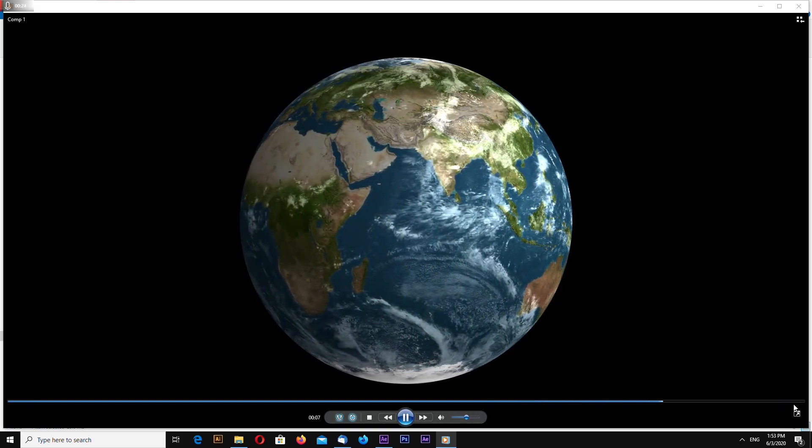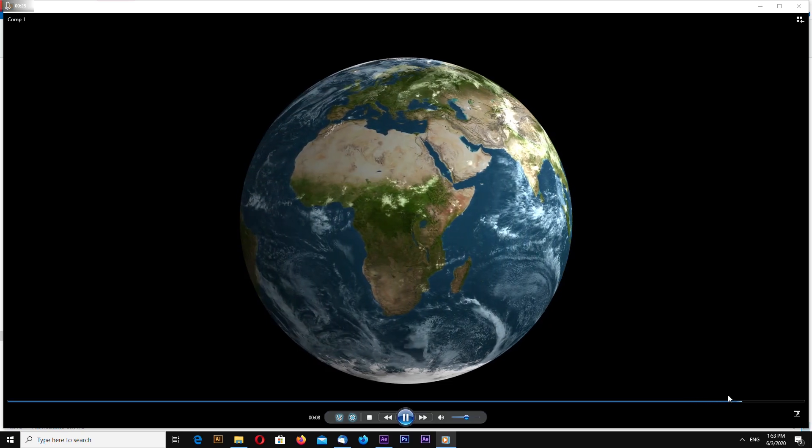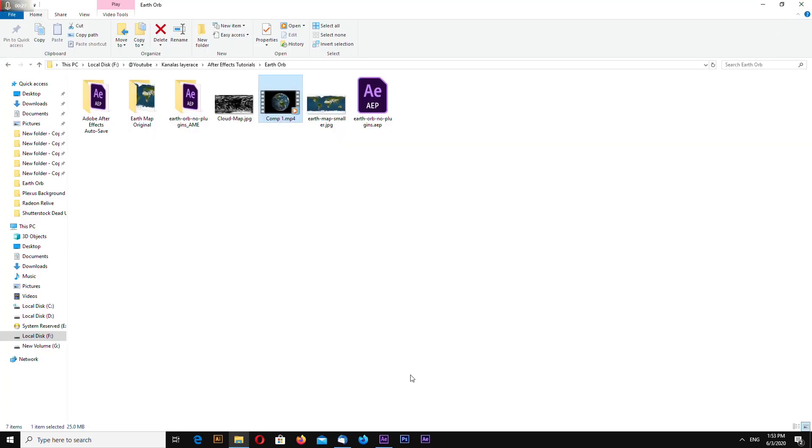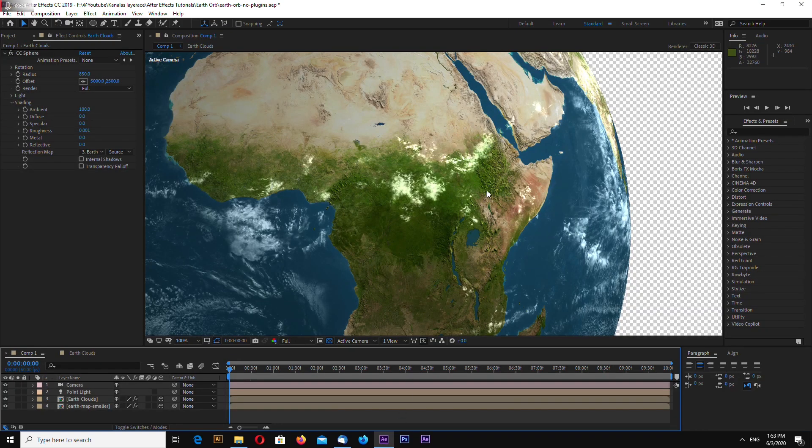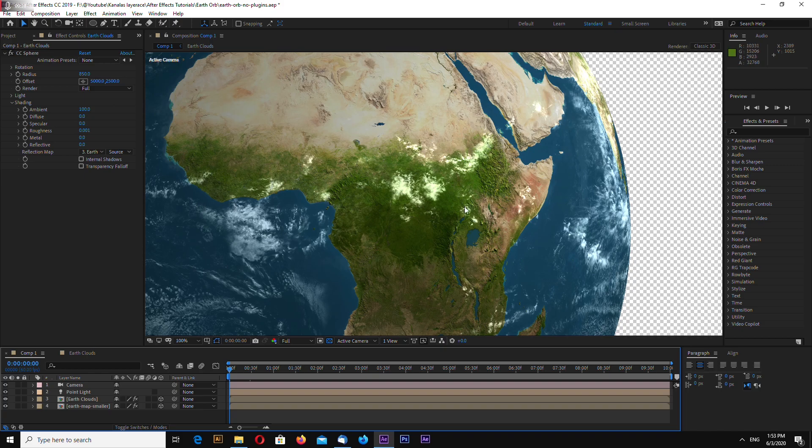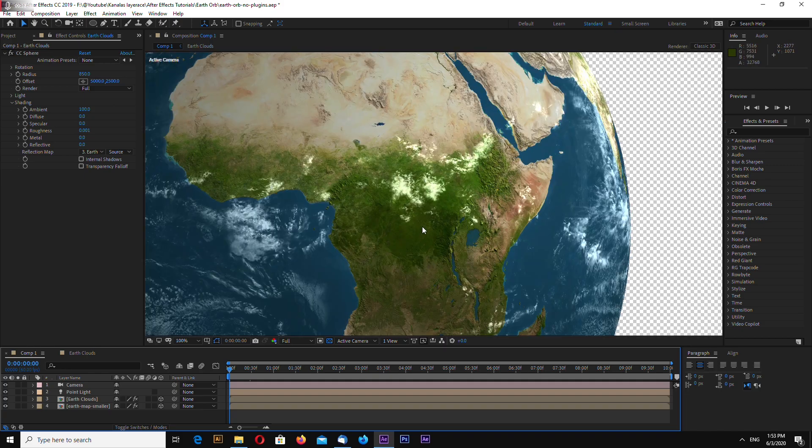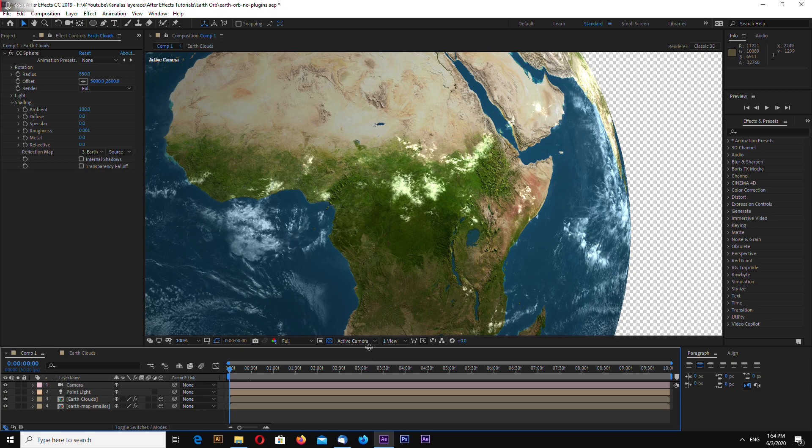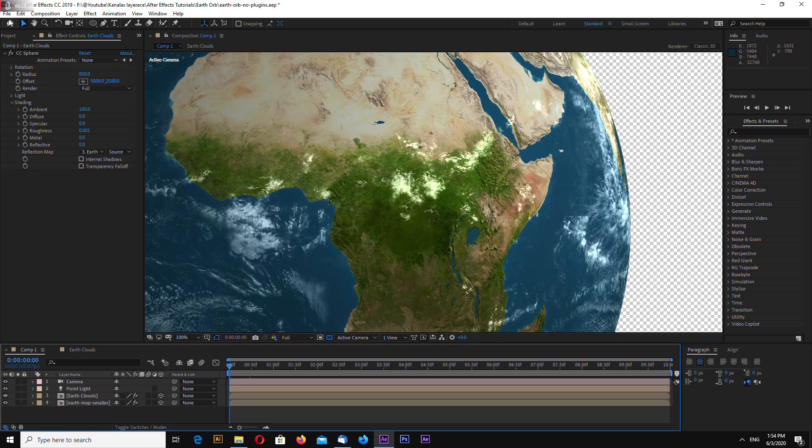This is a seamless looping animation and also very high resolution as you can see. Okay, let's begin.